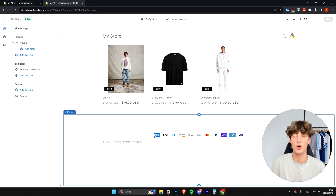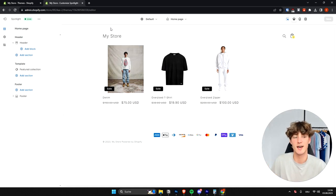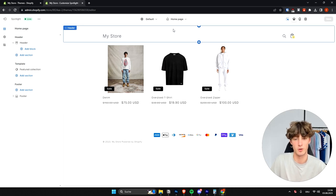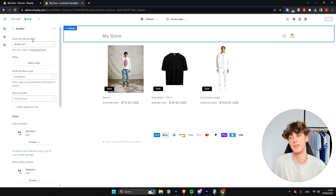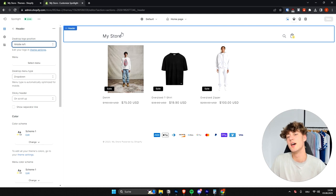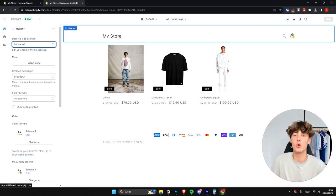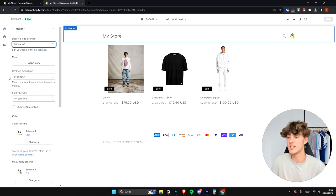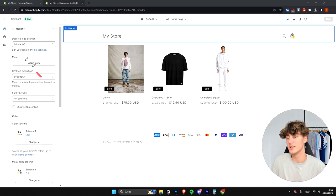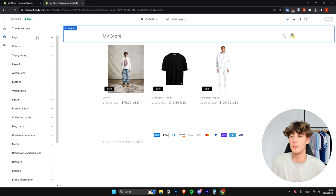I'll go through everything from top to bottom, so no worries — it's not that complicated. To customize the header, which is the top part of the page, just select it. You can set options like desktop logo position. As of right now the logo is the default Shopify logo. To change it, head over to the Theme Settings view on the right.